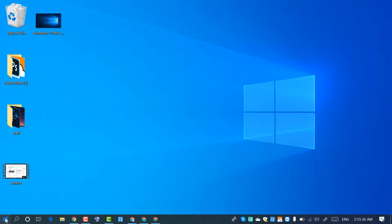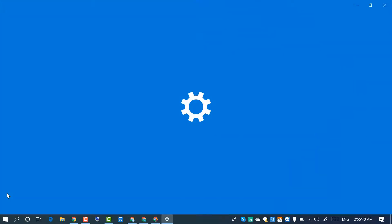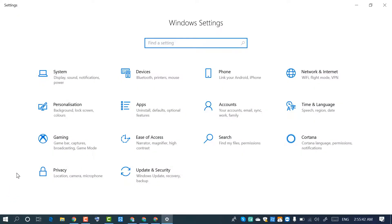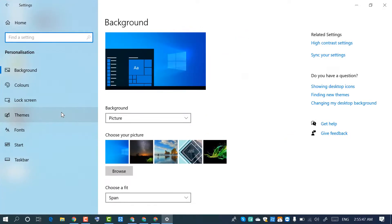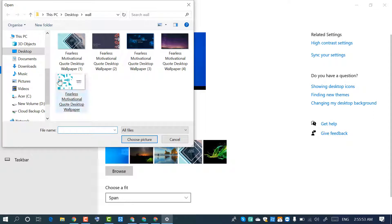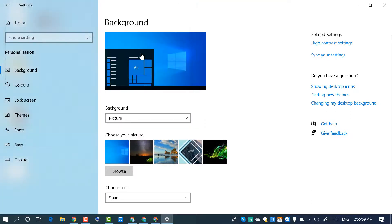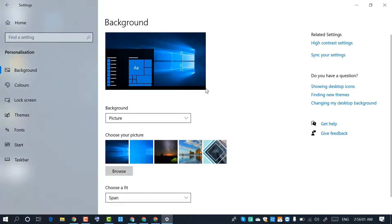Now click on Start and click on Settings. In here, click on Personalization and click on Browse. Select the old background and close it.